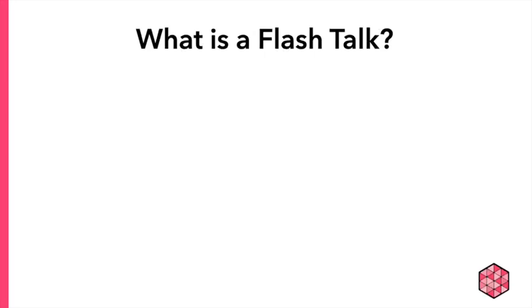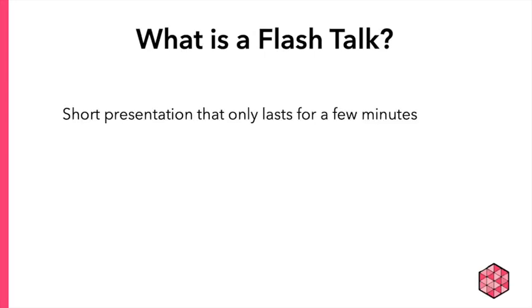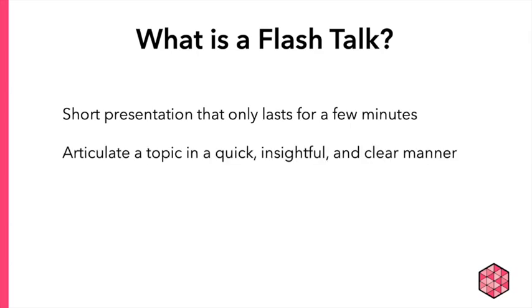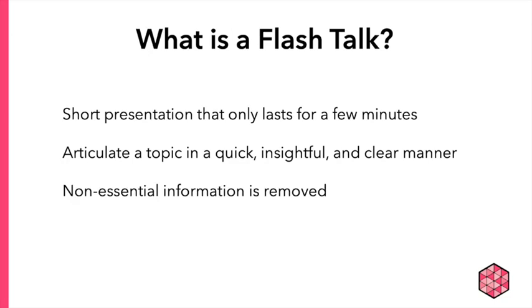So what is a Flash Talk? A Flash Talk is a very short presentation that only lasts for a few minutes. The goal of Flash Talks is to articulate a topic in a quick, insightful, and clear manner. Because Flash Talks are so brief, the presenter needs to get rid of any non-essential information in their presentation.